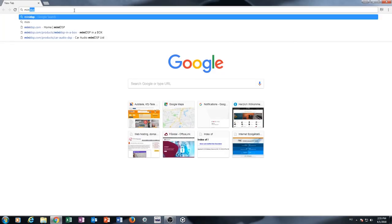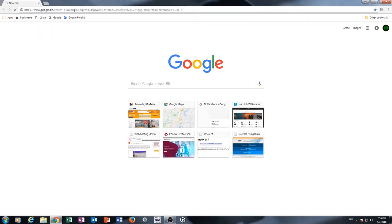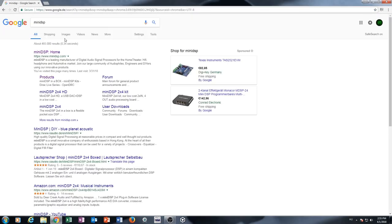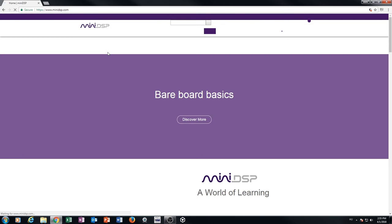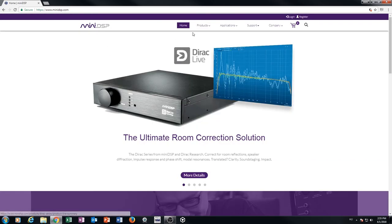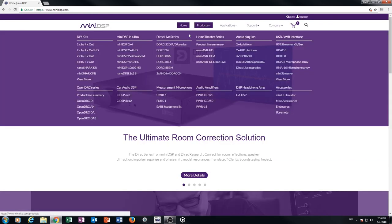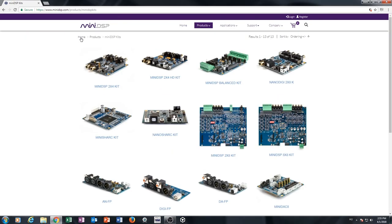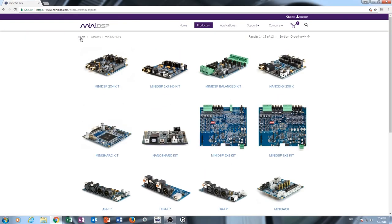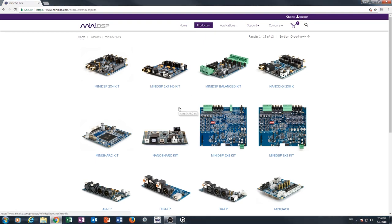The company name is Mini DSP. And they have a lot of really nice solutions for speaker management. And one section from that is the DIY kits. These kits you can install into your project, you can play with them, you can modify them. It's a really, really sophisticated, really open system.